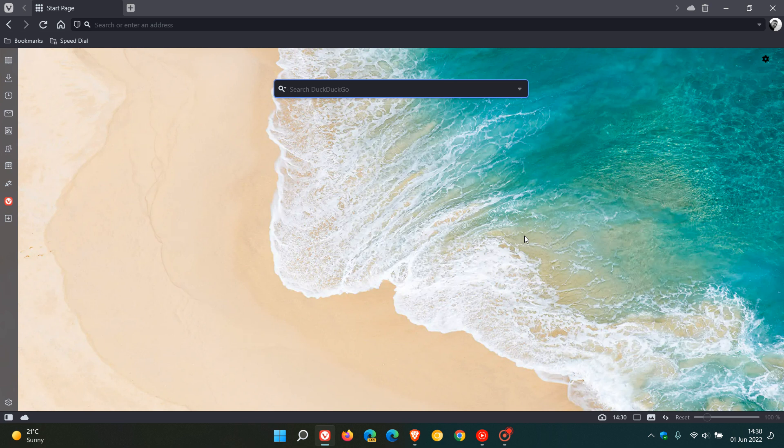And then the final new change worth mentioning is you can sync your different search engines across your different devices. So the browser now can sync your search engines across all your Vivaldi installations, so that's on your desktop computers as an example, your mobile devices, and as many of you know even in cars now from Polestar and Renault.